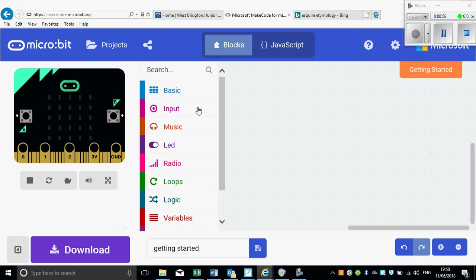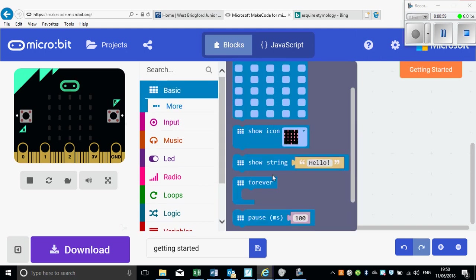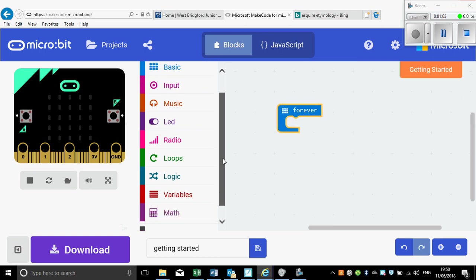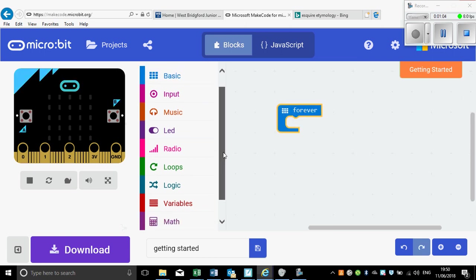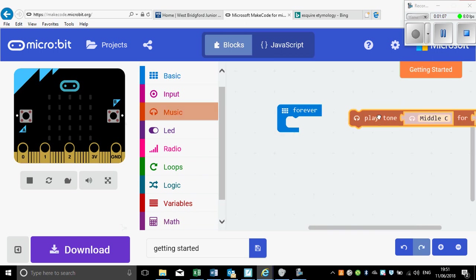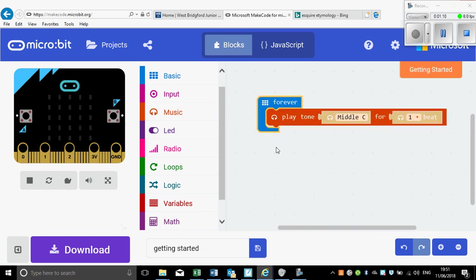All I need to do to start with is click on Basic and I'm going to do a forever loop. And in that forever loop what I want to do is click on Music and I want to play a tone for one beat. Of course that's going to repeat and repeat.